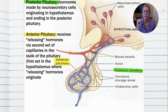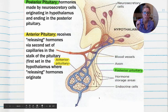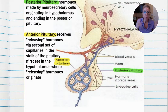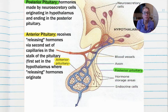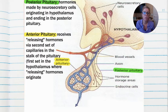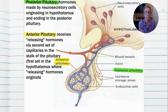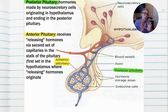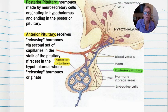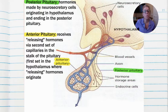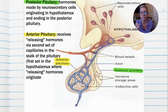First, I need to preface by saying: during development, the posterior pituitary drops down out of the hypothalamus, so you have a direct connection — you can see the same color tissue between the hypothalamus and the posterior pituitary. The anterior pituitary actually grows up and out of the mouth region and then grabs onto the stalk. So the way the hypothalamus controls the two parts of the pituitary gland are vastly different.